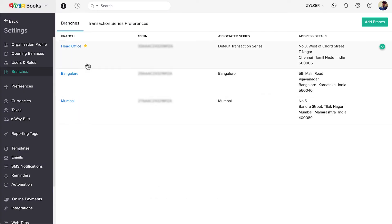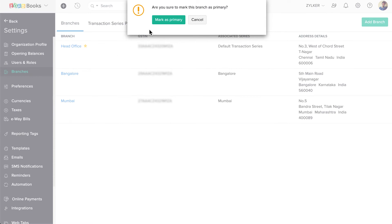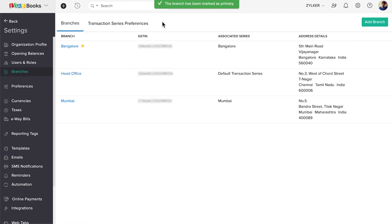You'd notice the star icon against the Head Office. This symbolizes the primary branch — that is, this is the default branch for all the transactions. When you enable the Branches feature, the Head Office is the primary branch by default. However, you can change it. Hover over the branch that you wish to be the primary branch. You'll see the star here — click that, then click Mark as Primary. That's it. You've changed the primary branch.